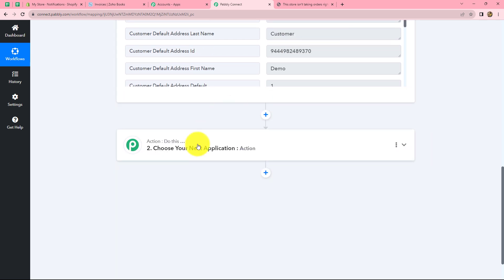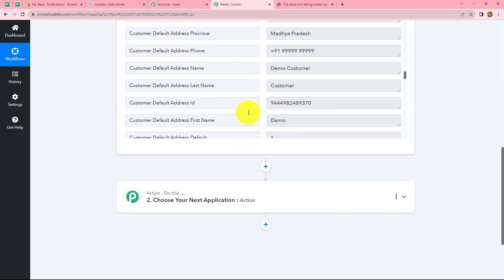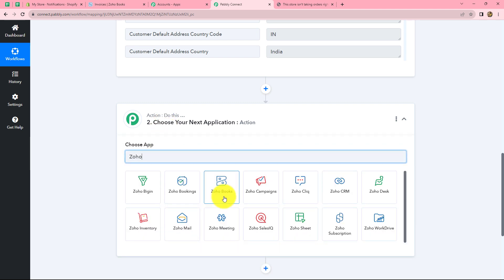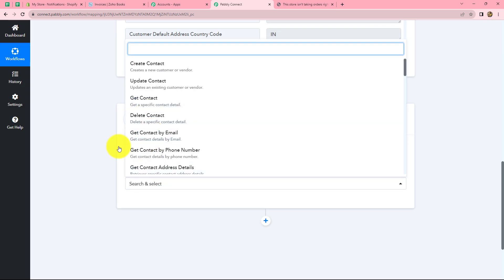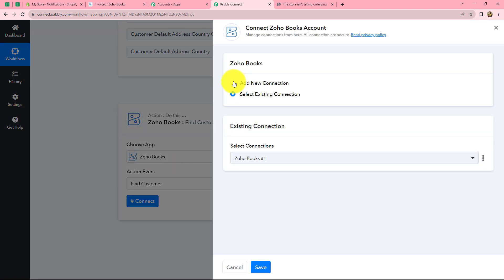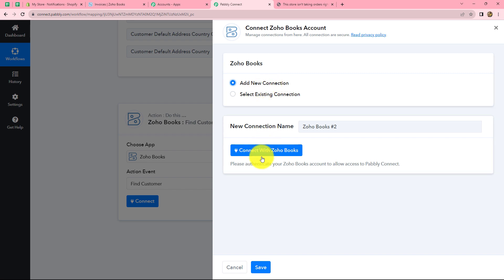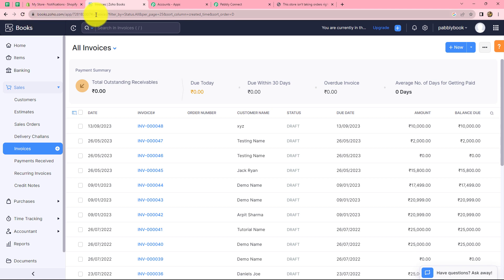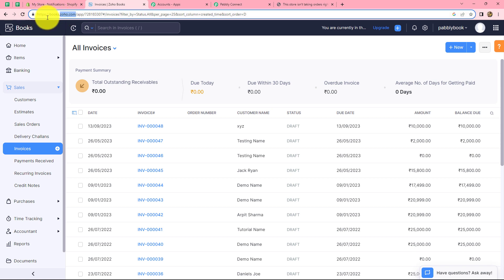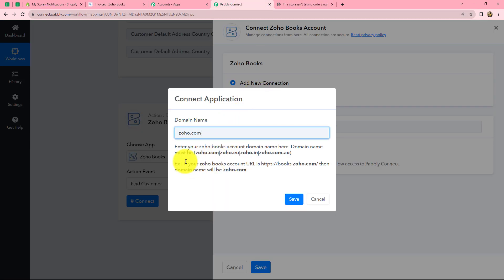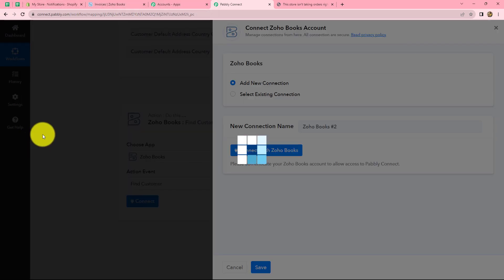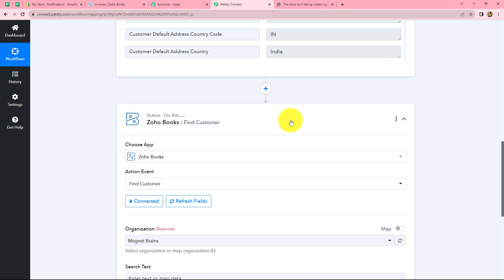First, we need to check whether this customer already exists in Zoho Books, because we only want to create an invoice if they are an existing customer. So we select our action application as Zoho Books and in the action event, we select Find Customer. We click Connect, then Add New Connection to connect our Zoho Books account with Pabbly Connect. We click Connect with Zoho Books, enter the domain name (zoho.com as found in the Zoho Books URL), click Save, accept the permission request, and our Zoho Books account is successfully connected.